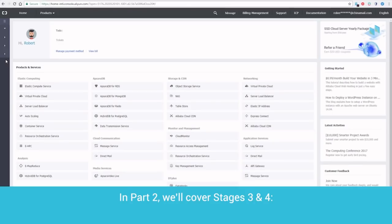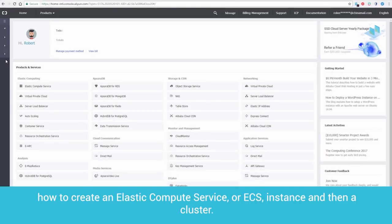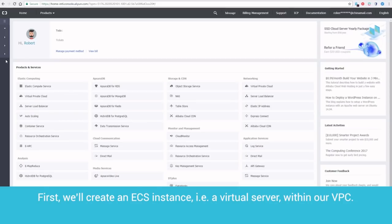In Part 2, we'll cover Stages 3 and 4, how to create an Elastic Compute Service, or ECS, instance, and then a cluster. First, we'll create an ECS instance, i.e., a virtual server, within our VPC.